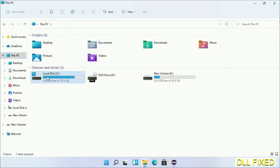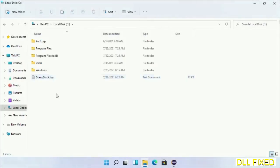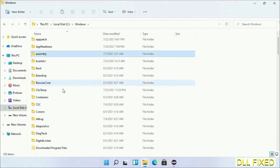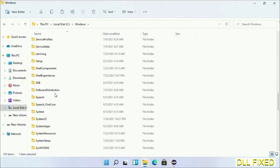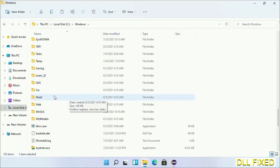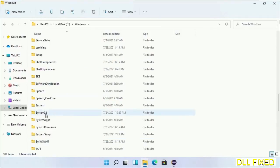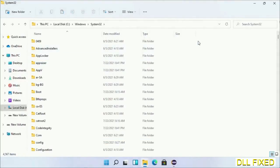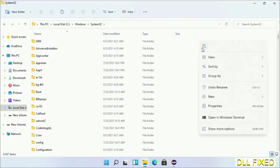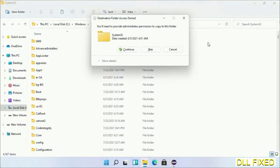Now open C drive and open Windows folder. Scroll down in the directory. We have to open System32 folder here. Right-click in the blank space and select paste. Click continue to paste it.